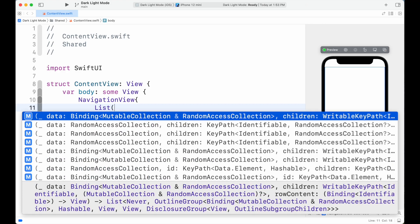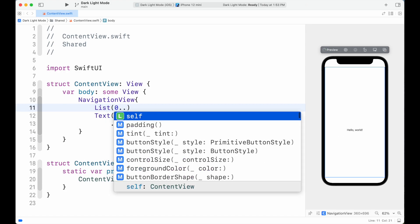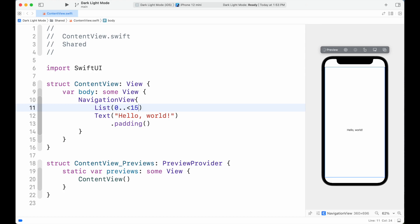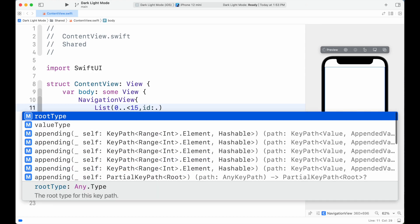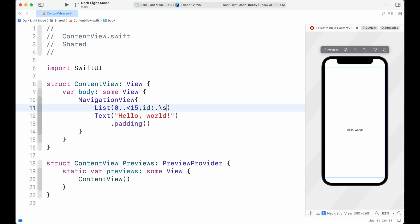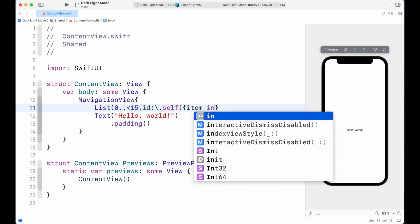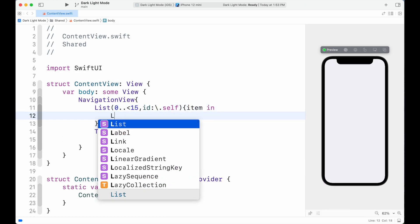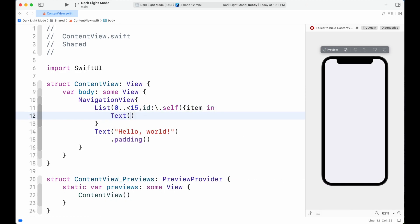Inside it, create a List which iterates its value from 0 to 15. Then attach id to self. Then for each item inside the list, we're going to show a Text along with its number.